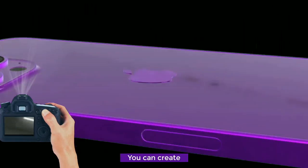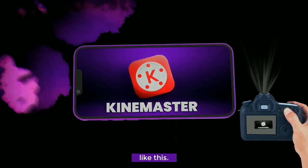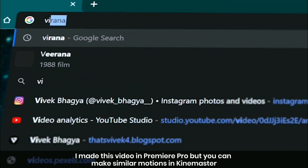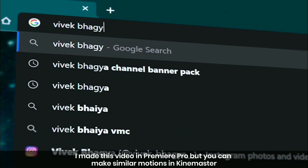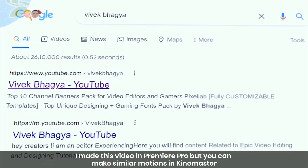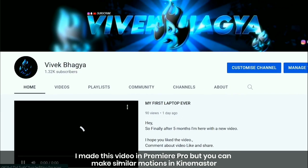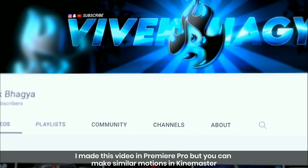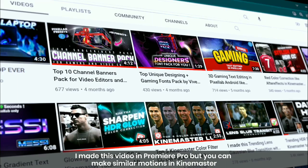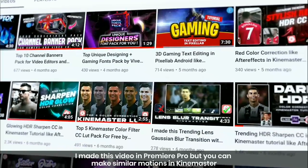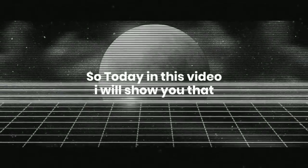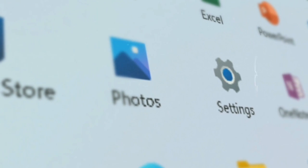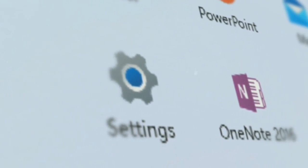Do you know that you can create fake camera scenes with your phone like this? It seems that this video is recorded with camera. So today in this video, I will show you how you can create fake camera motion with any of your screen recording.